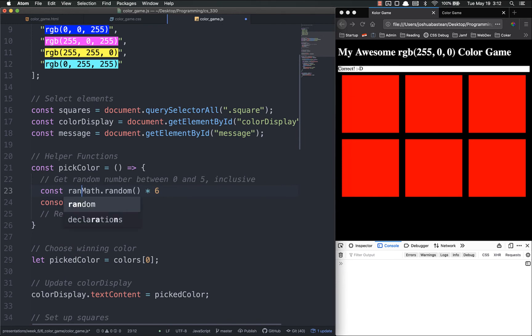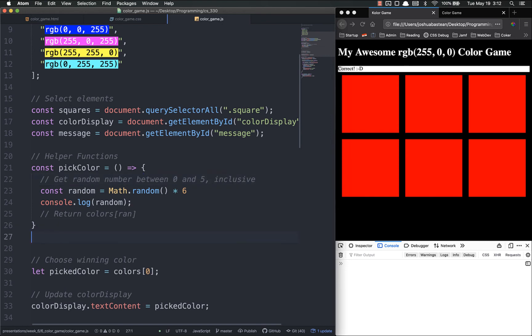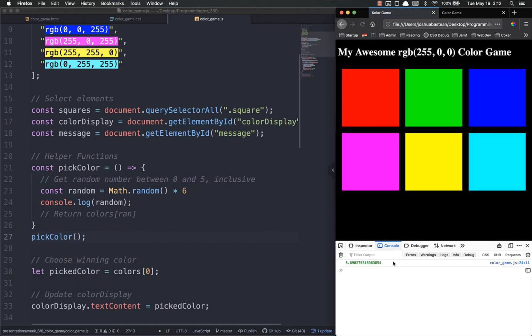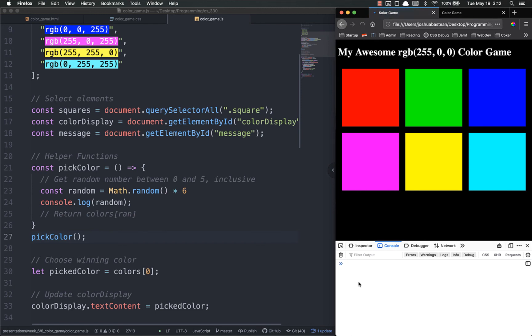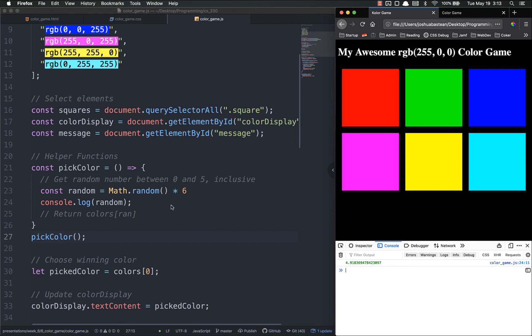Let's console.log this. Const random equals that. So let's call pickColor and see what comes out. 5.6982 and a lot of decimals. Let's refresh this over and over again. You can see that it's always going to be a number between 0 and 6, it does not include 6. The likelihood of 6 ever coming up, even if it did include 6, is very very small. However, just trust me, it doesn't.